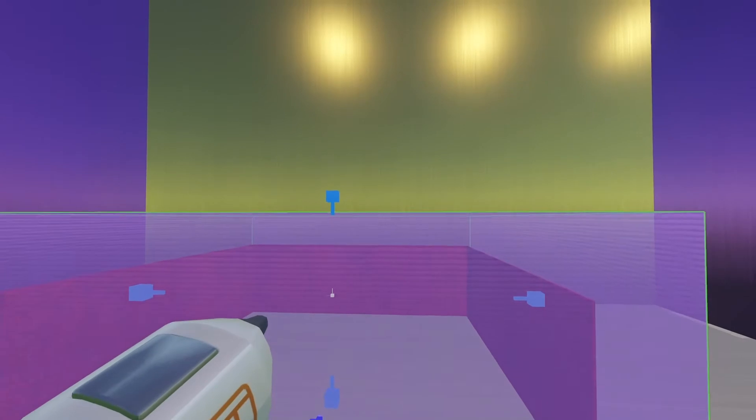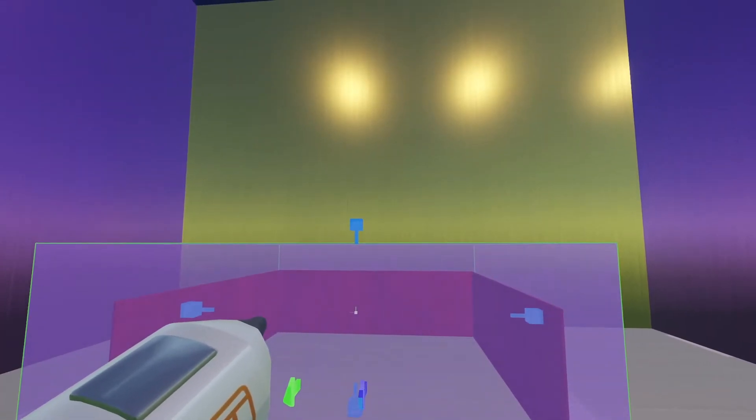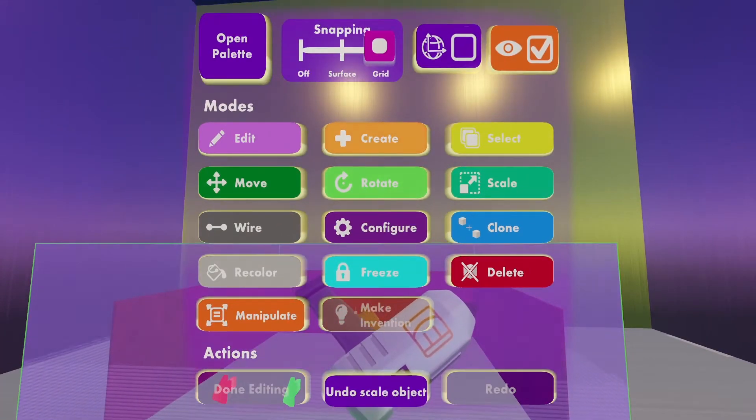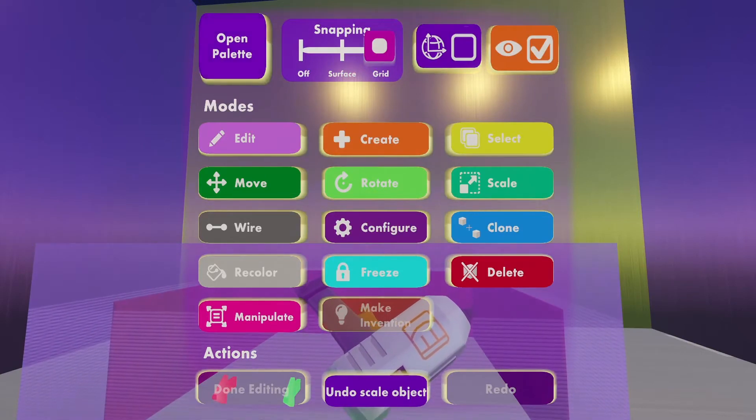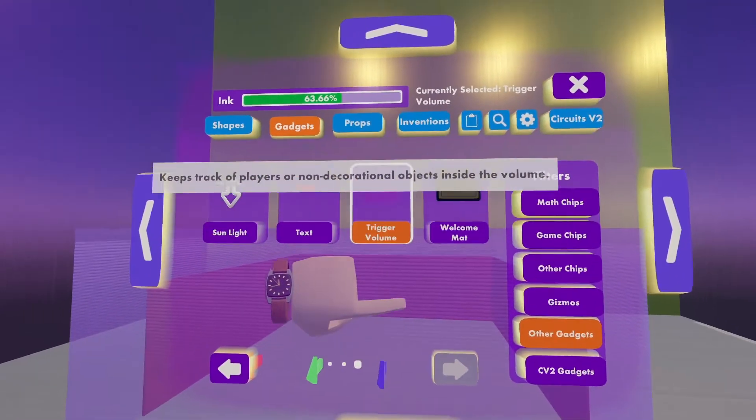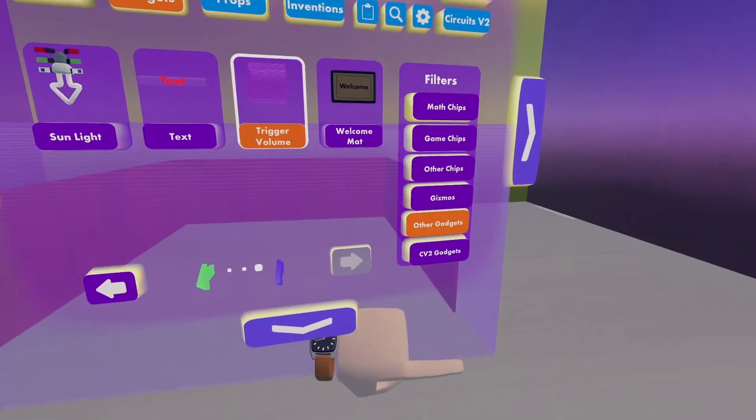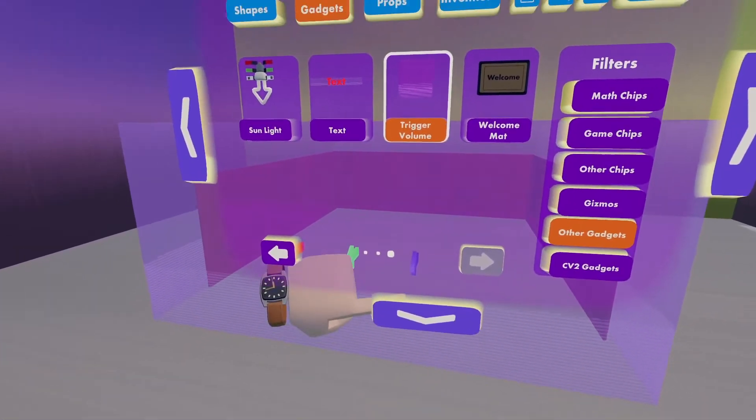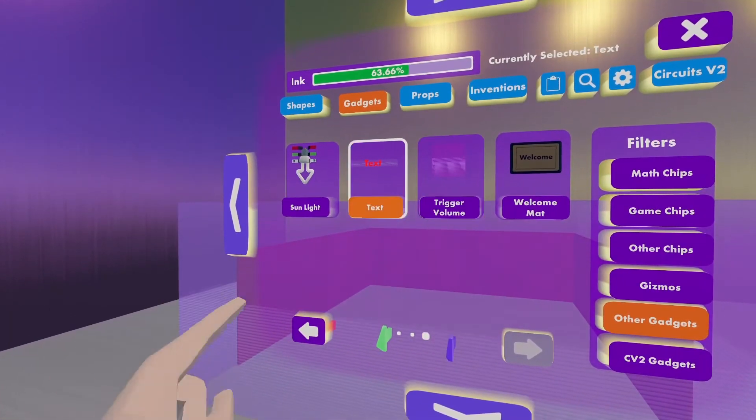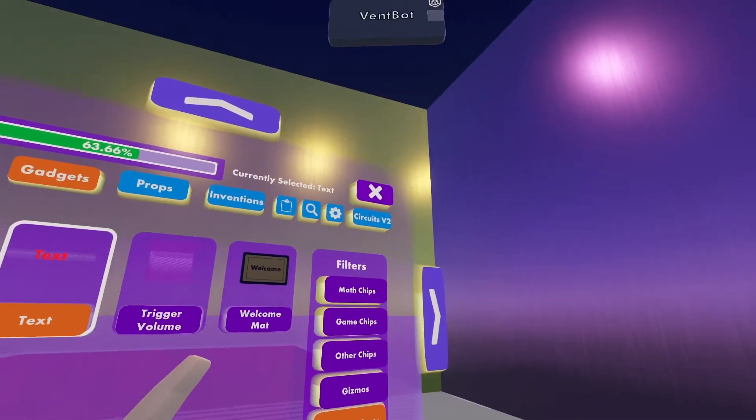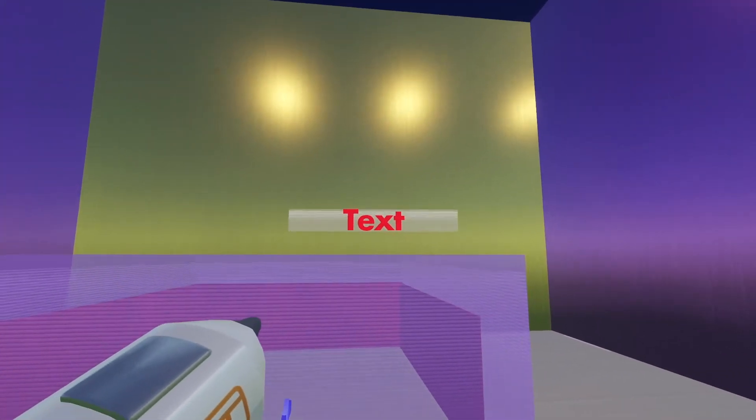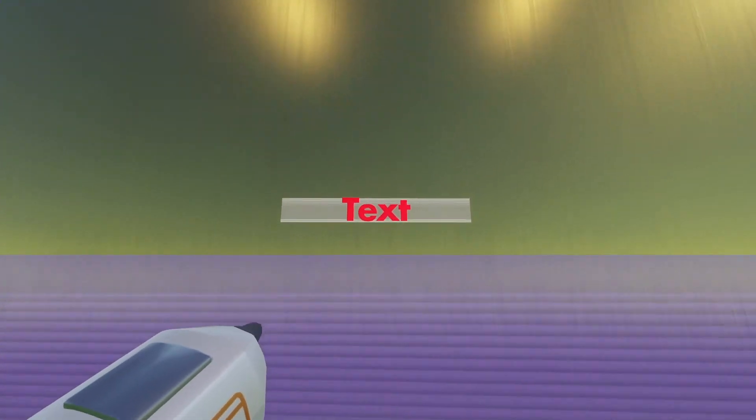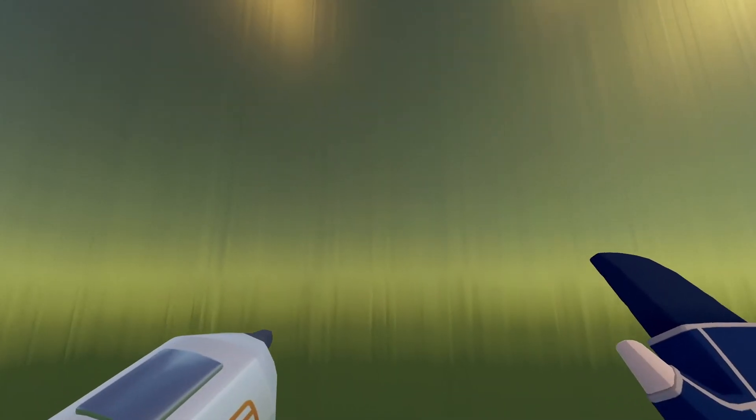Now, I need to put the text up on the wall. So I'm going to look at my Maker Pen, click Create, open my palette, and I'm already on the Gadgets tab under Other Gadgets. You'll see I'm on the third page. I'll click Text. Then I close out of my palette. I'm going to place the text right here.